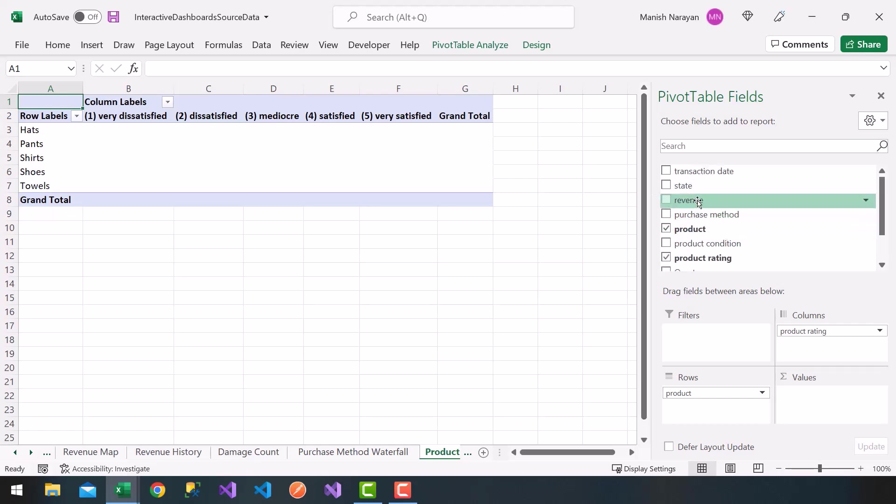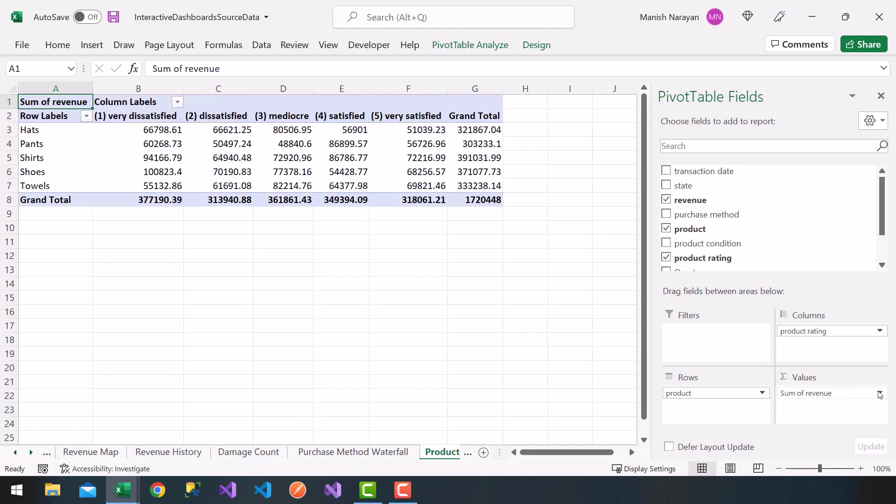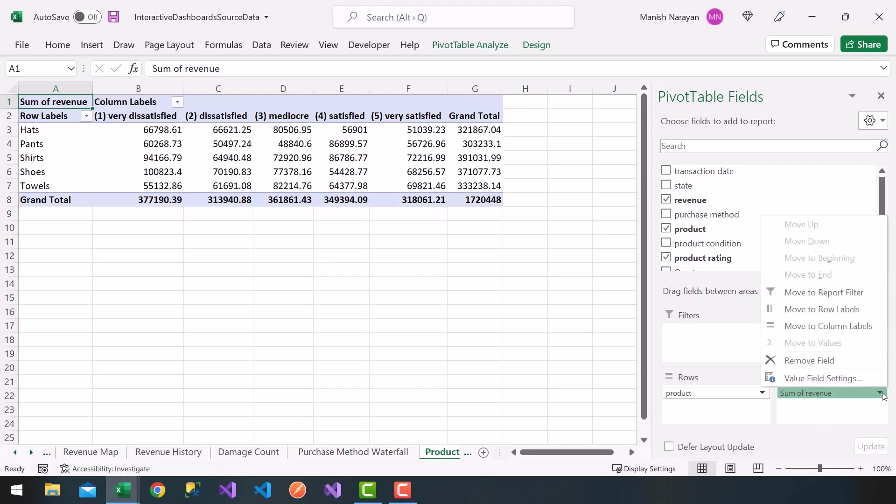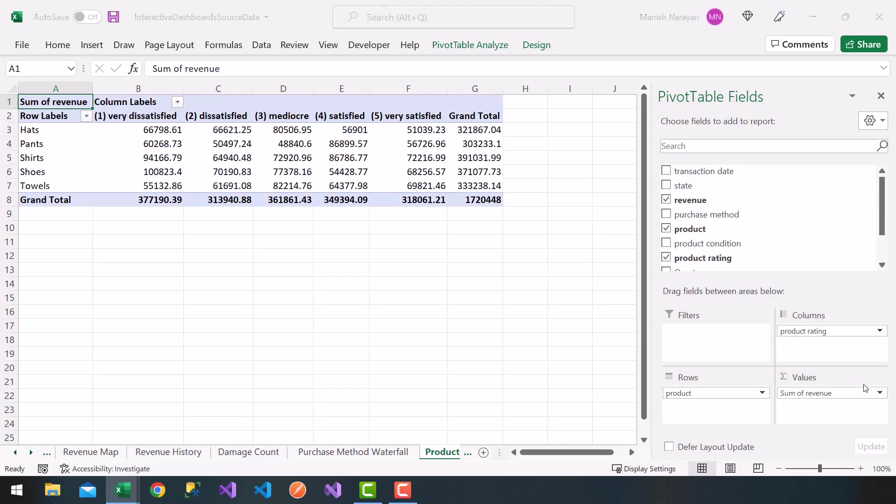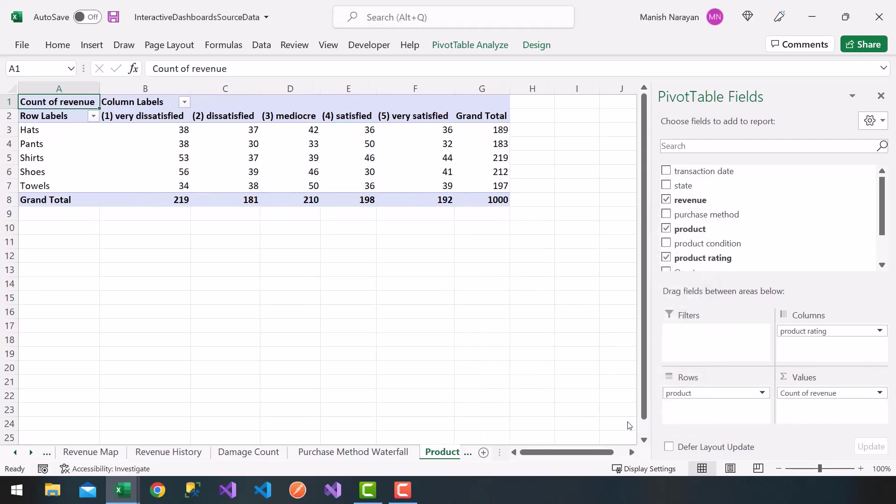Again, you can choose revenue and drag it into the values. I don't want the revenue, the dollar values, but I want the count, so I'm going to go ahead and choose this drop down on the bottom right, value field settings, choose count, click on OK.